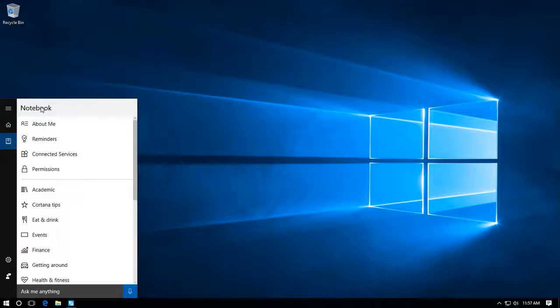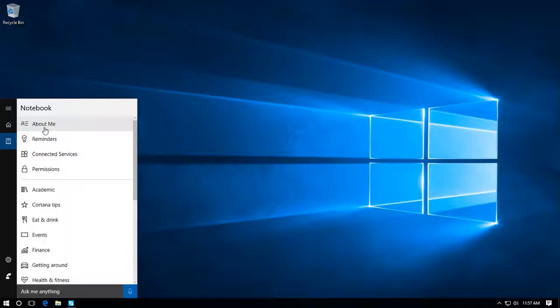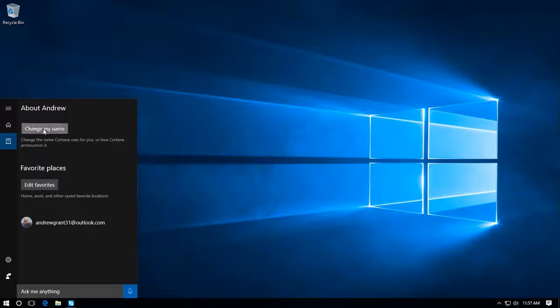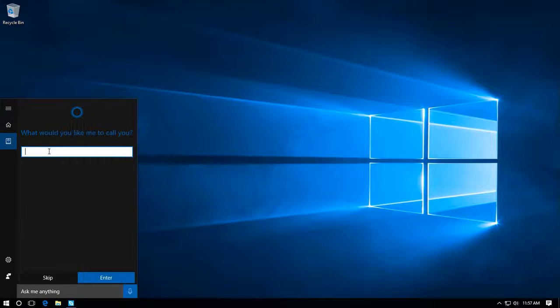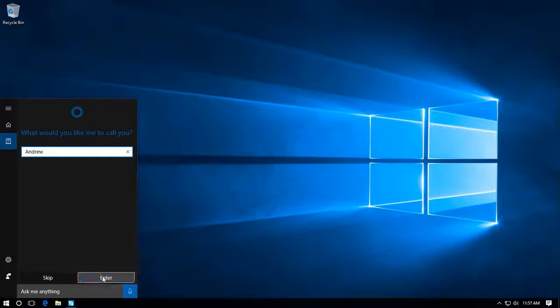Click on that and you'll see this panel, then click about me. Click on change my name, type your name in here, and then click enter.